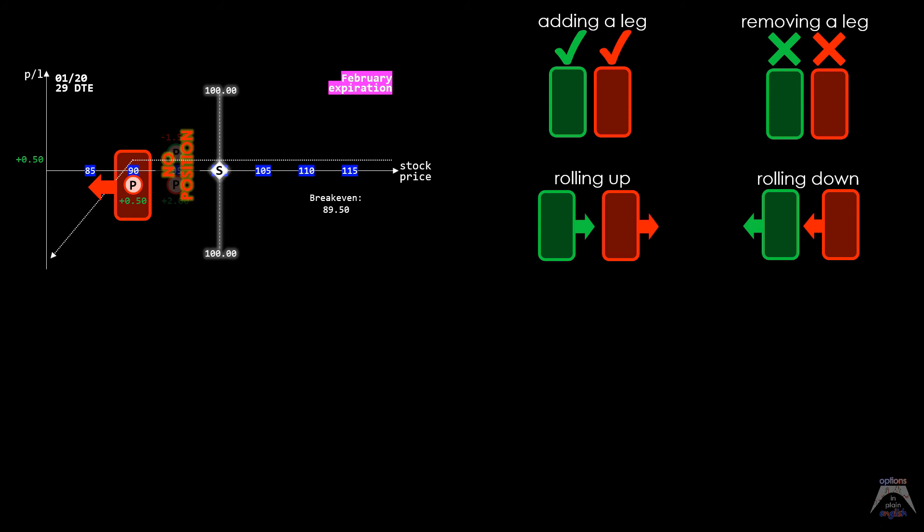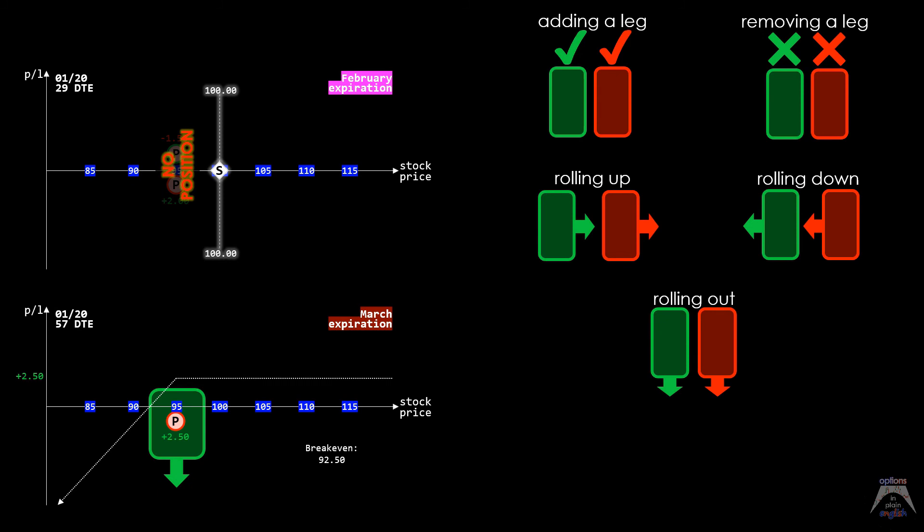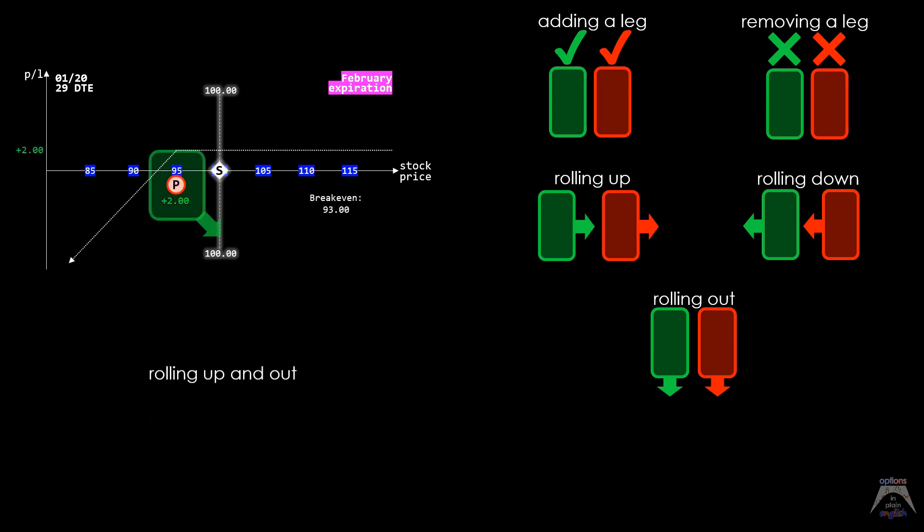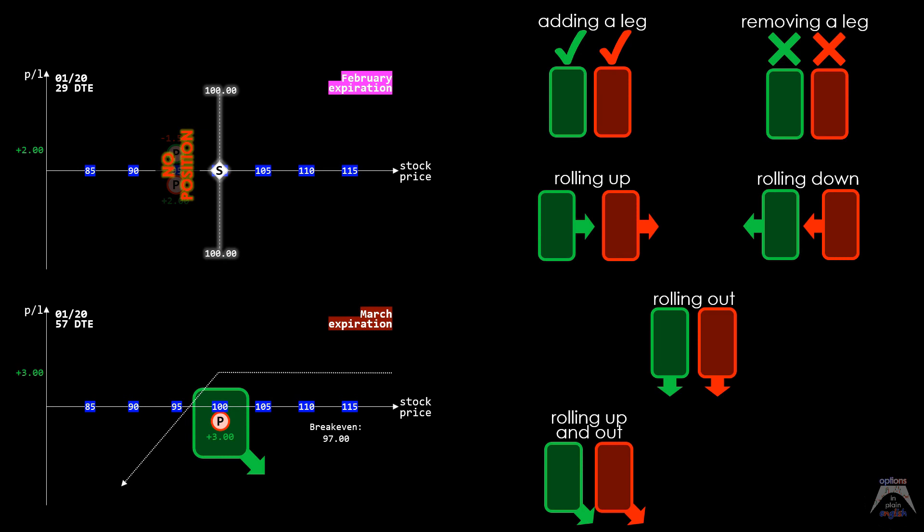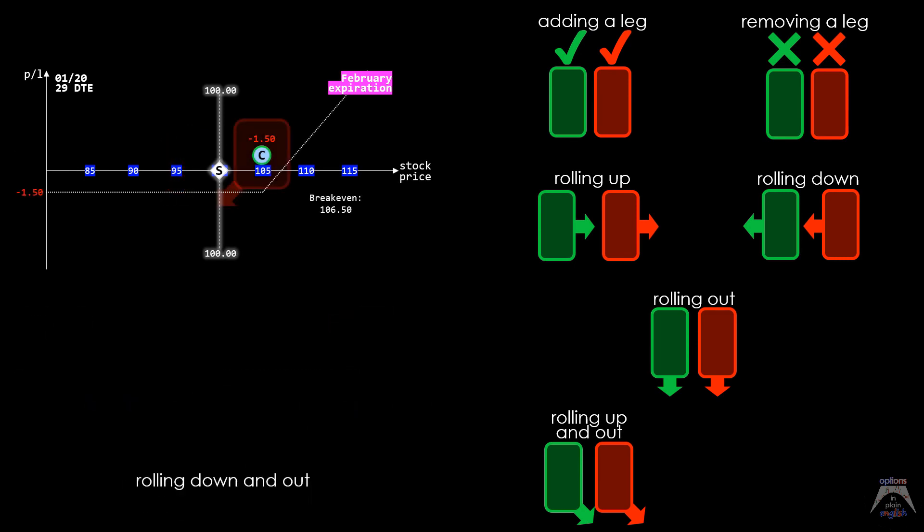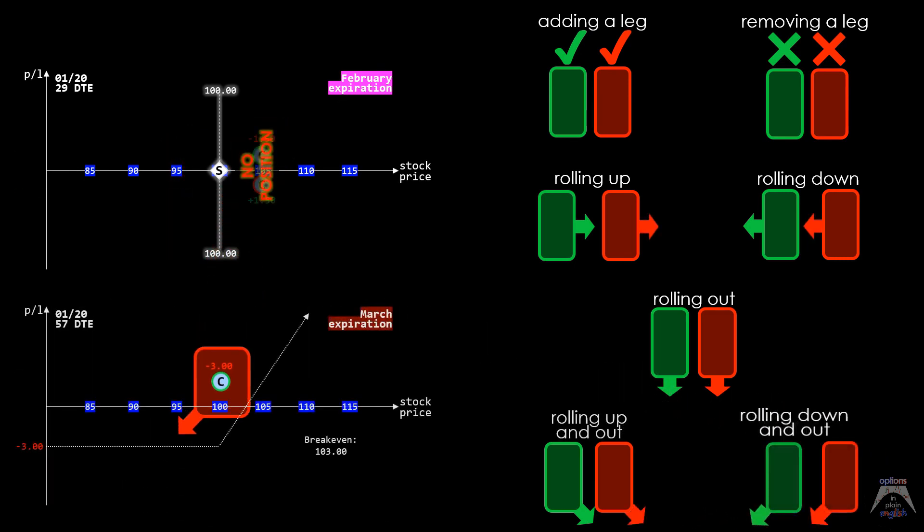We also saw a short put rolled out to the next expiration. Then we rolled a short put up in strike price and out in time, after which we also rolled a long call down in strike price and out in time.